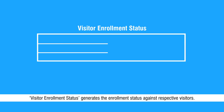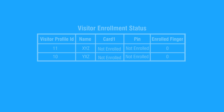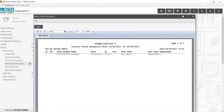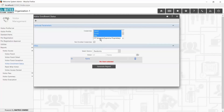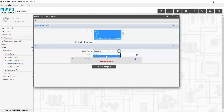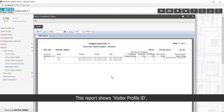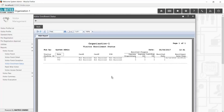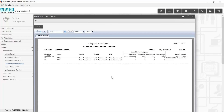Visitor Enrollment Status report generates the enrollment status against respective visitors. To generate this report, select the optional parameters and visitors as required. This report shows Visitor Profile ID, Name, Card and PIN details, enrolled fingers, and enrollment date and time.